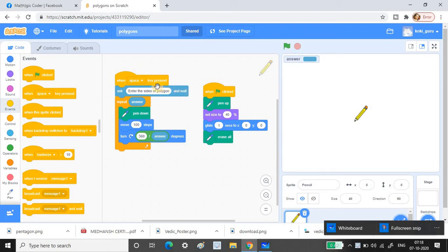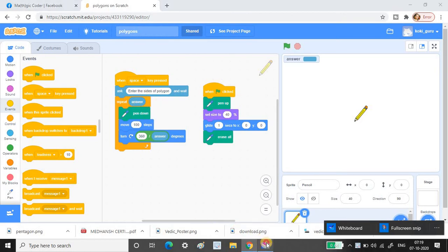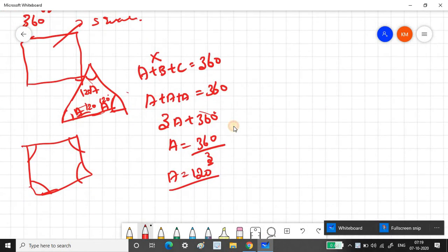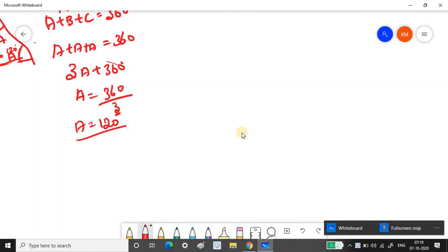Once you press the space key, the program asks 'Enter the sides of the polygon' and waits for your input. Once you enter the answer, it repeats the drawing process. I'll give the answer as 3 to demonstrate a triangle.